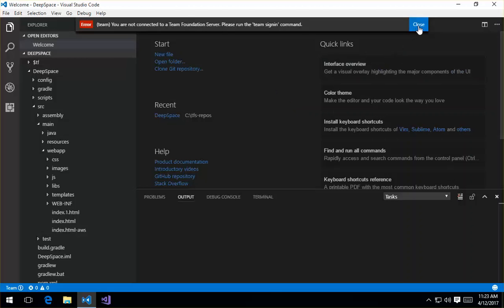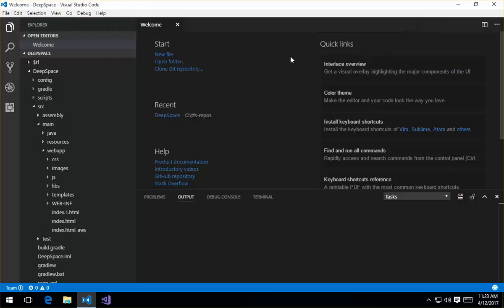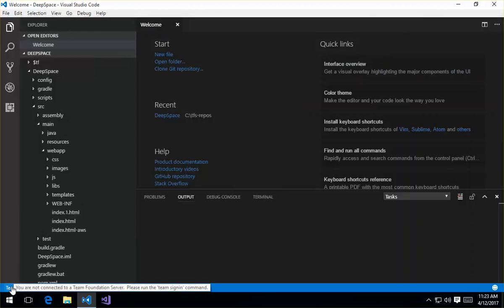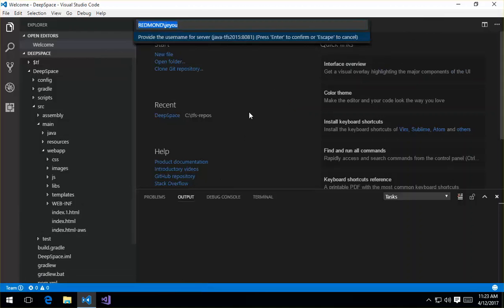So I can either run the sign-in command by typing in F1 and typing in team sign-in, or I can come down here to the status bar and click on that. So I go ahead and enter my credentials.